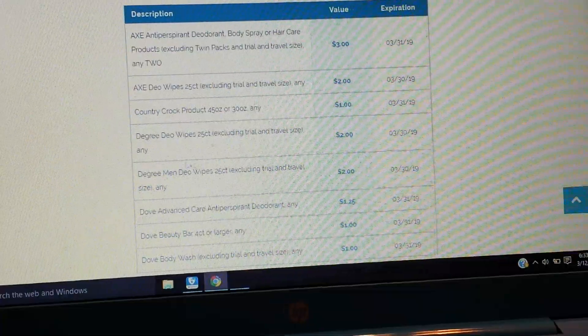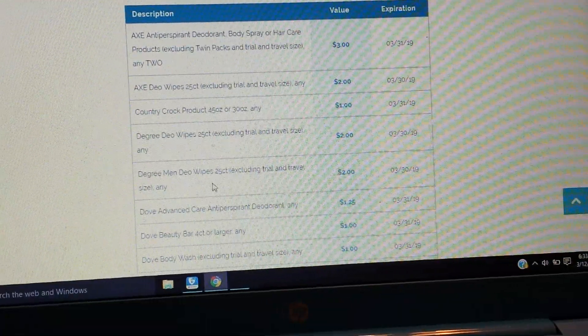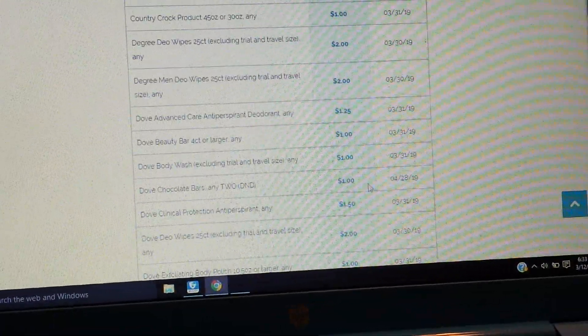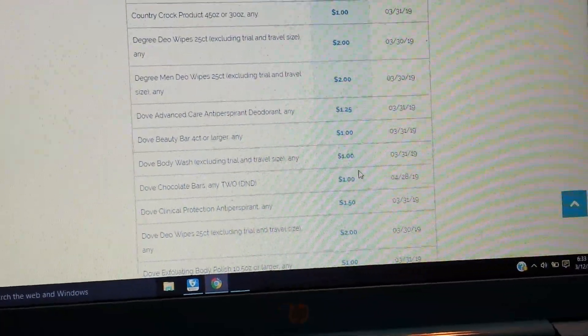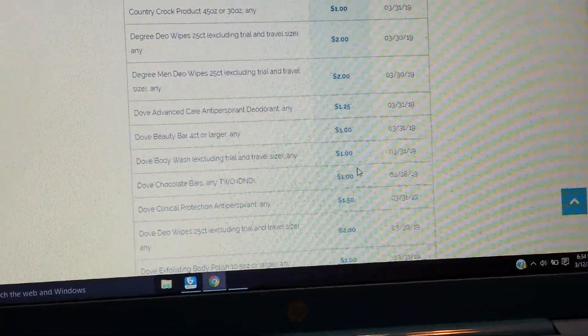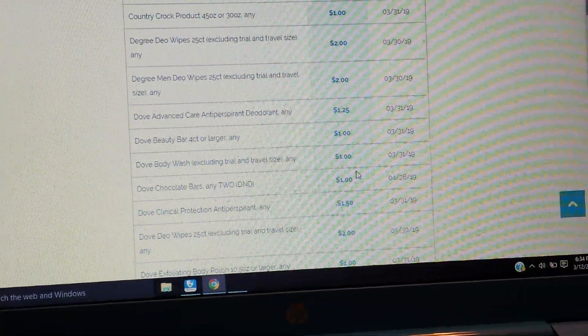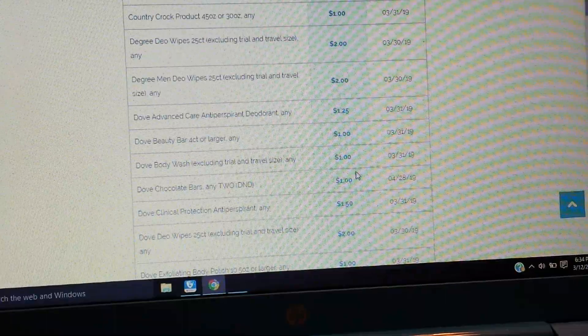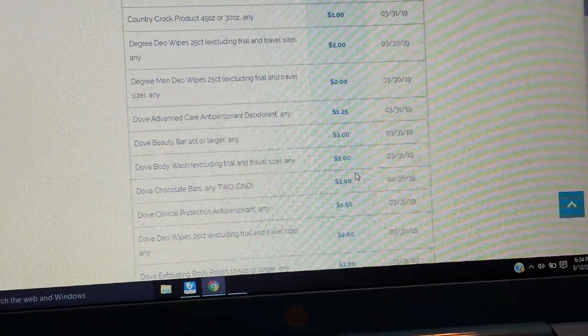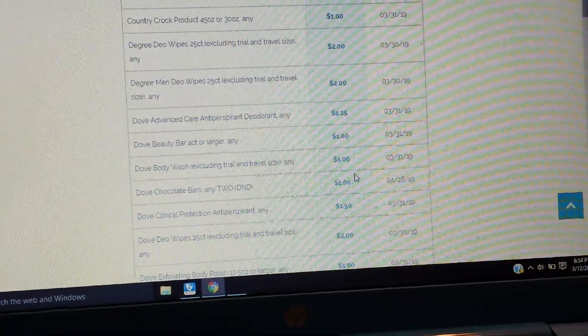So I'm assuming they're deodorant wipes, 25 count, $2 on those. And then we have some Degree Men wipes, $2 on those. So we have to see what that product is.